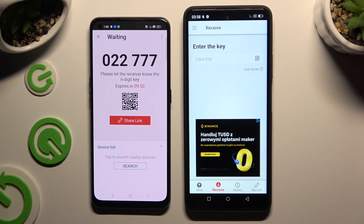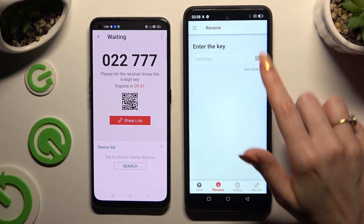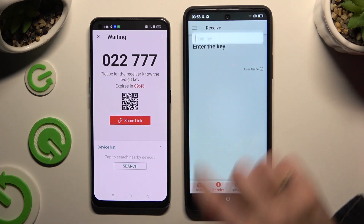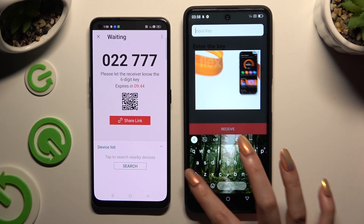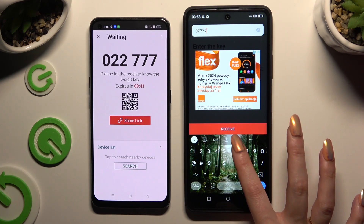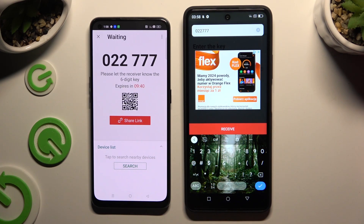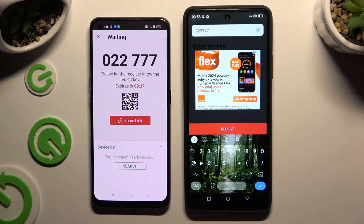If you want to connect by inputting a key, click on the 'Input Key' section and type in all of those numbers in the correct order. Then select the Receive button to connect.